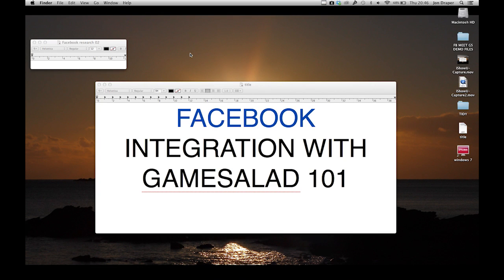Hey there, this is John from Stormy Studio and this is a very quick video to show you how I've integrated Facebook with GameSalad. I'm going to quickly run through it and hopefully it'll all just work.